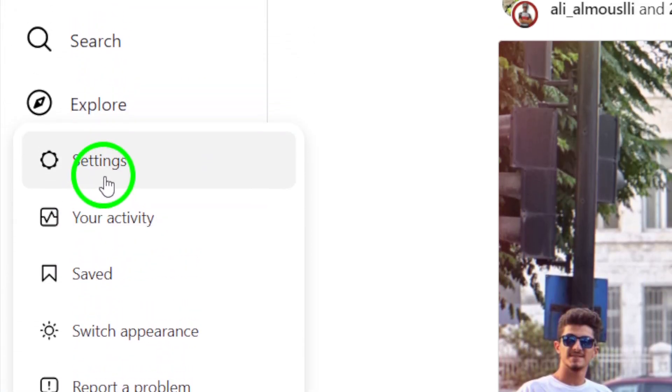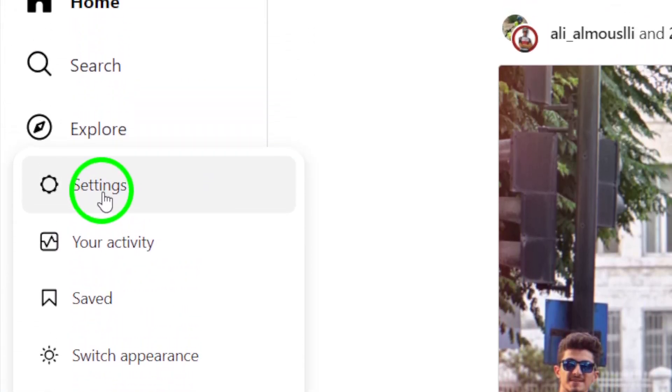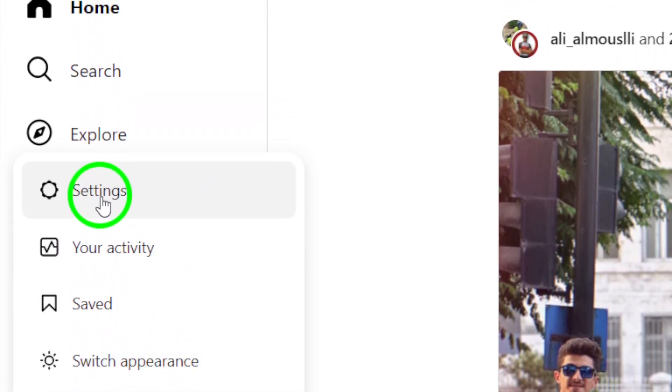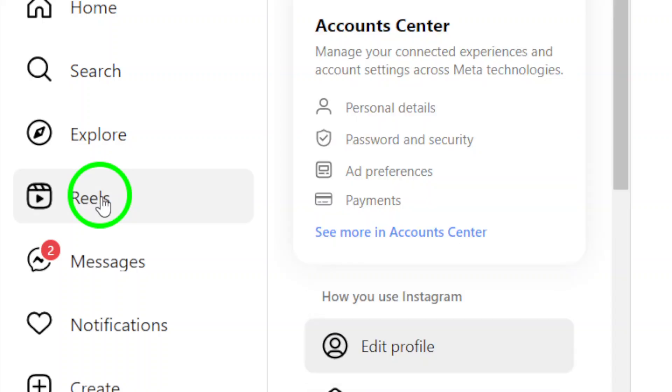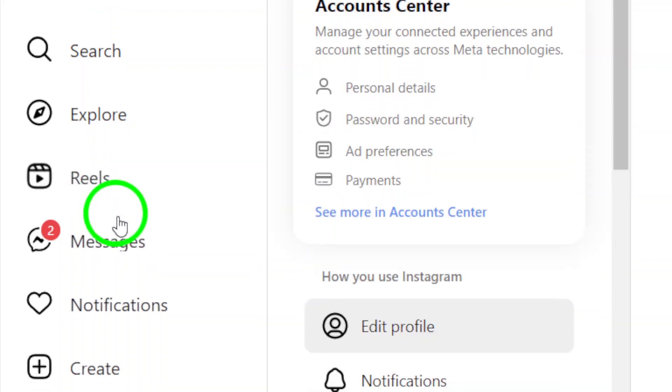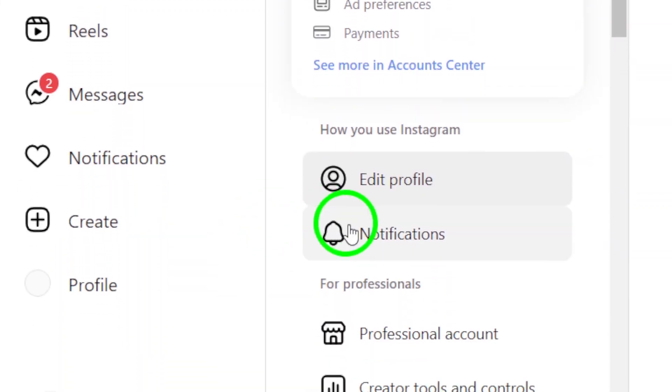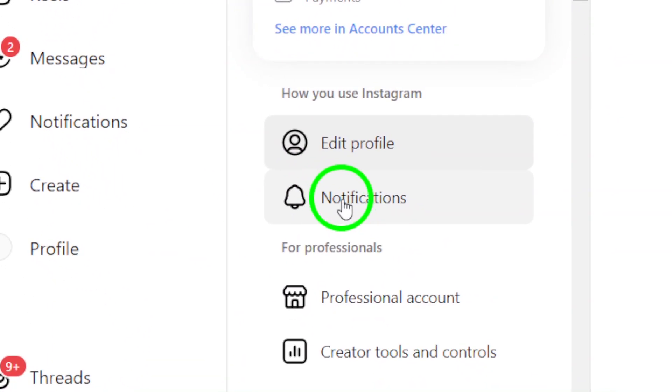Once you've clicked the More icon, choose Settings from the menu that appears. This will take you to a new page where you can manage various aspects of your account.